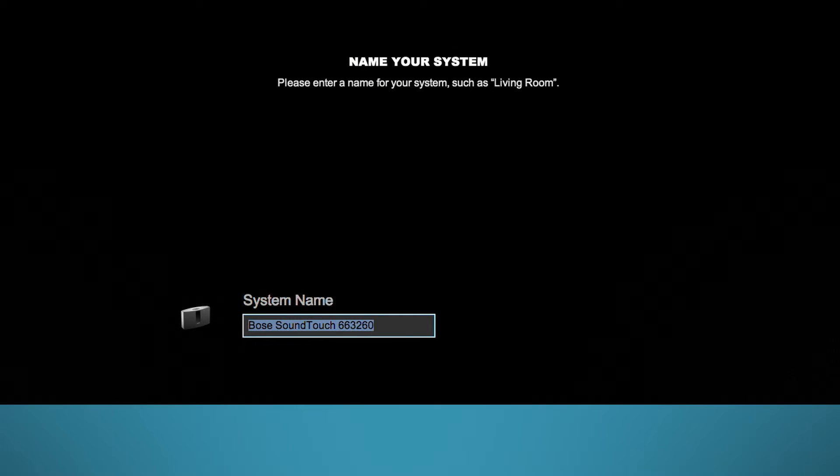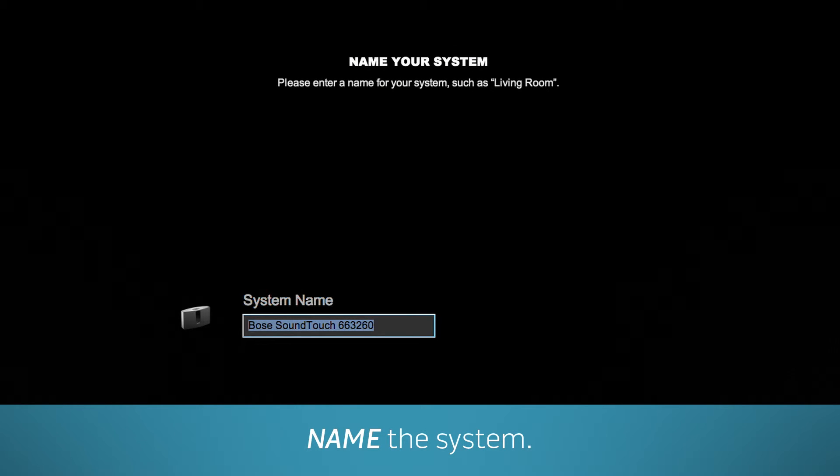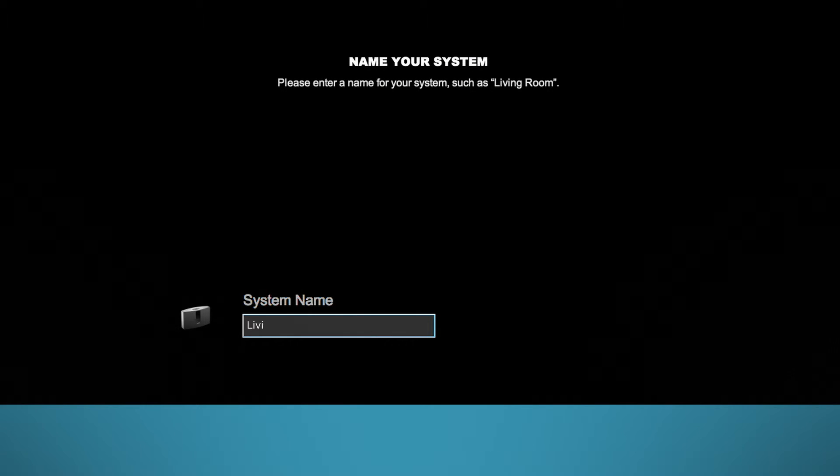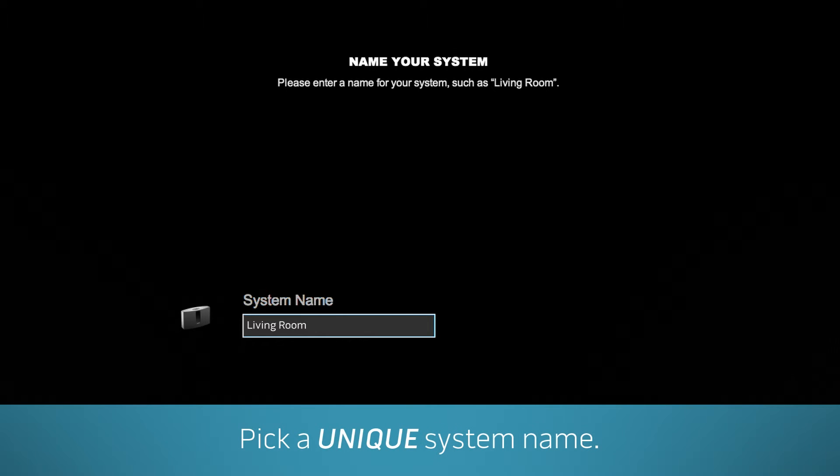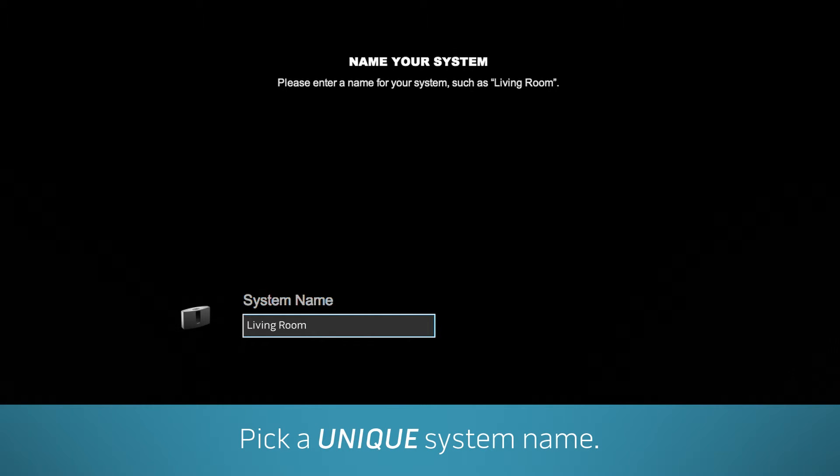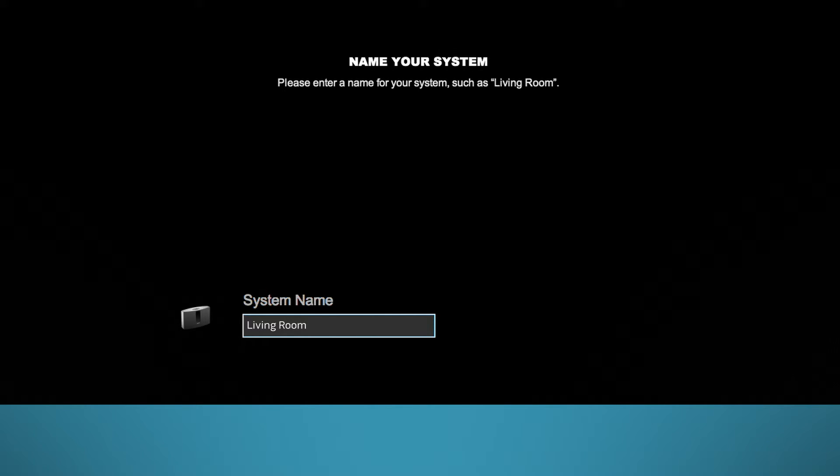Now give your SoundTouch system a name. To keep it simple, we'll call ours Living Room. You should pick a more unique name in case you add another system later. And remember, you can always refer to on-screen tips for help. Then click Continue.